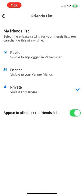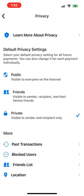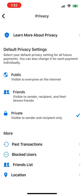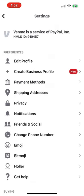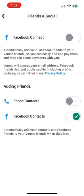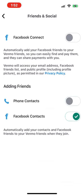Finally, exit the Privacy section and choose Friends and Social. Toggle all of these sliders off to reduce the rate at which Venmo strips your privacy away.